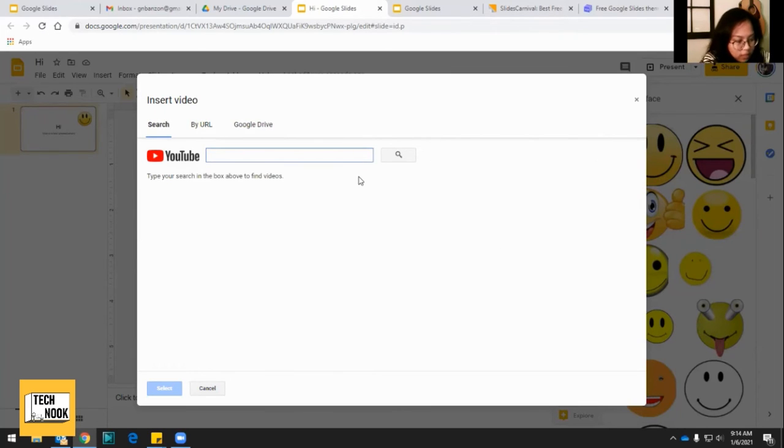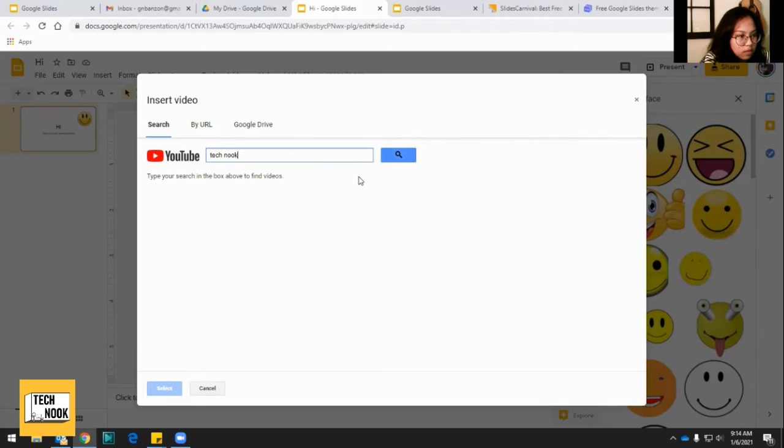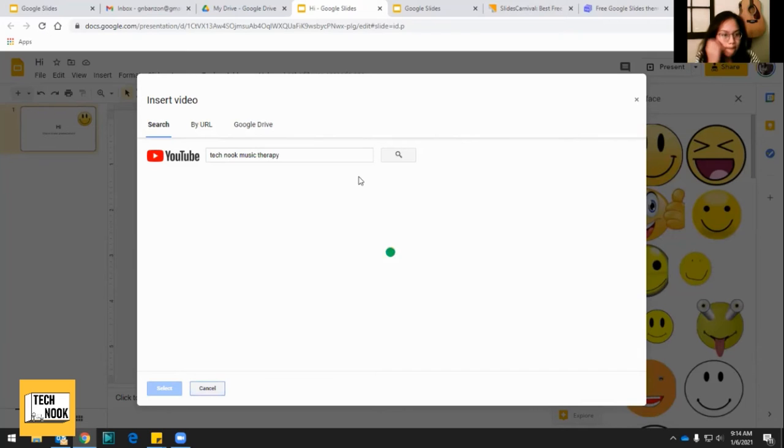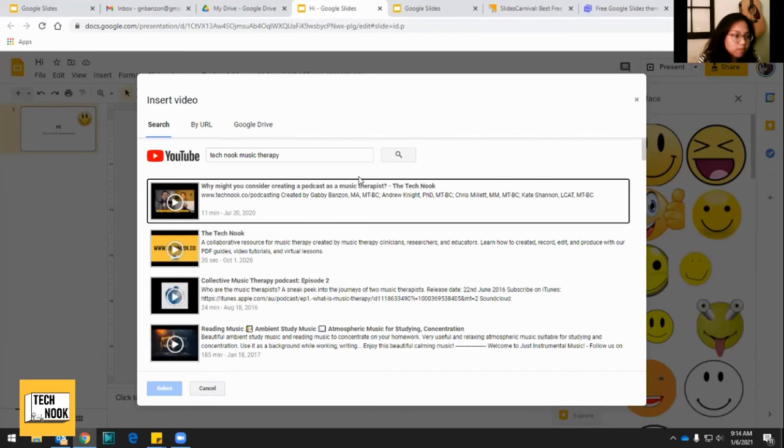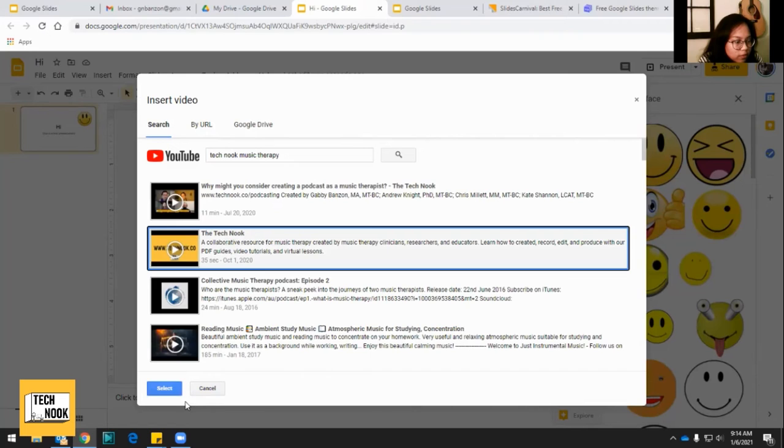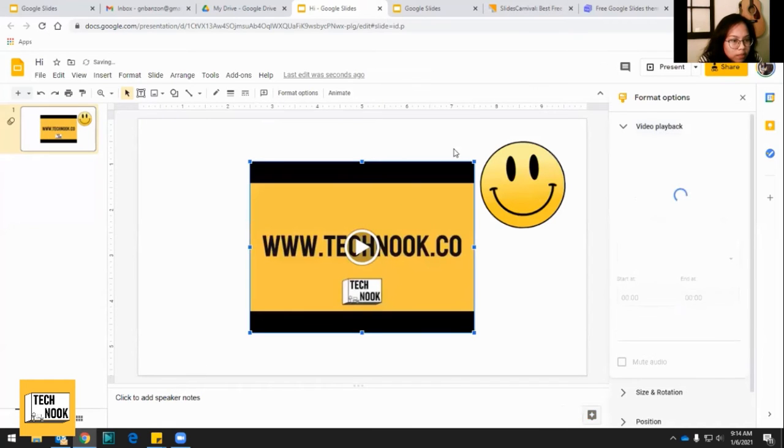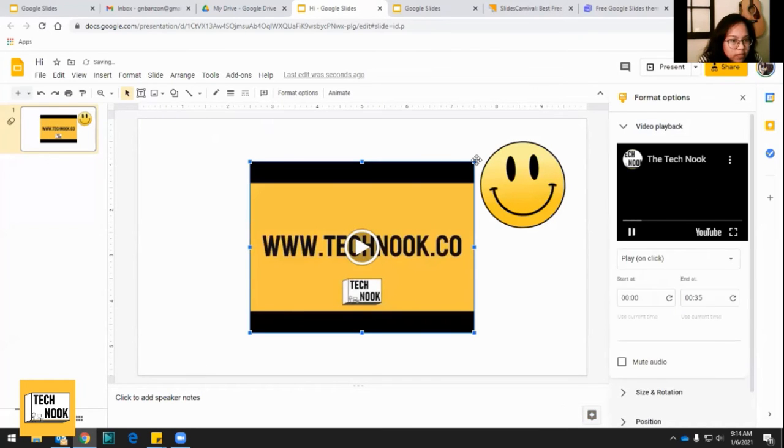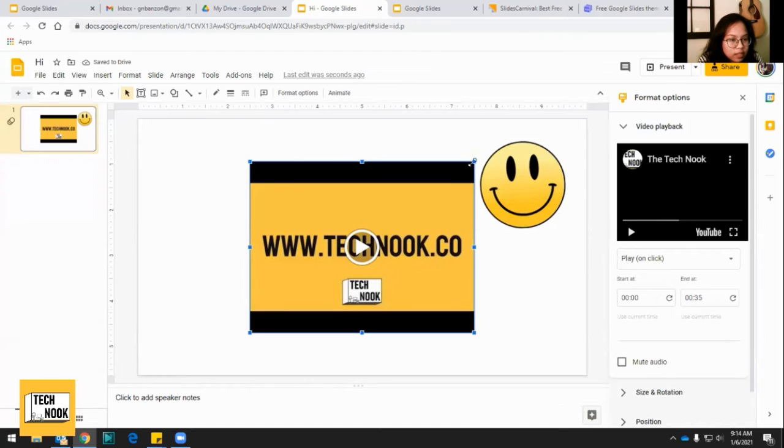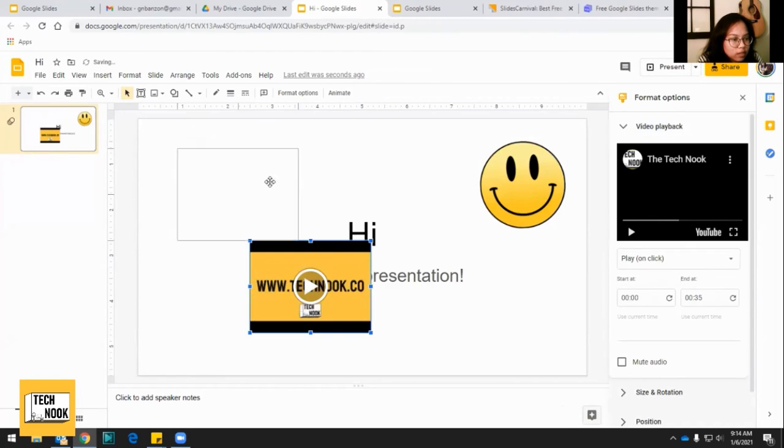So let's say, there you go. Here's our little intro video. Boom, right there. And again, you can make it smaller.